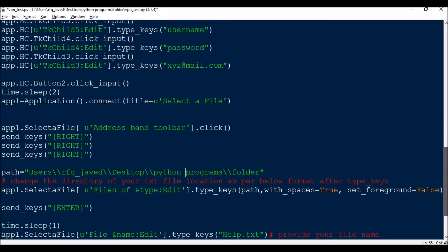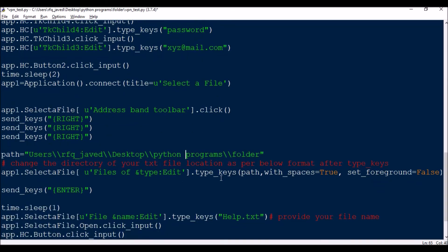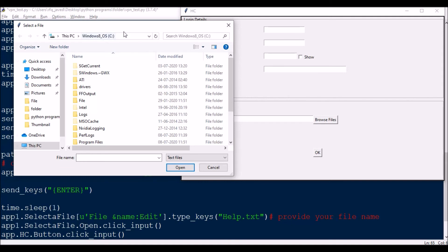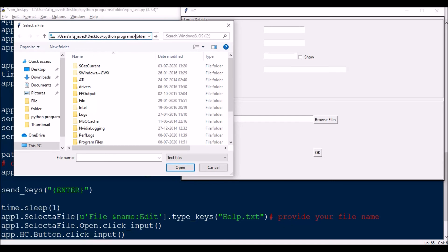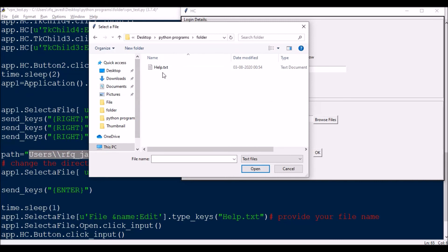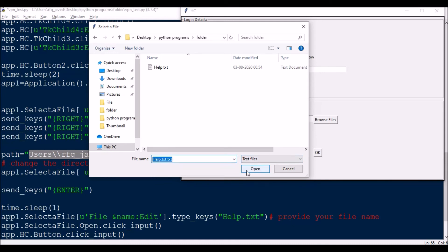Once the path is entered, I press Enter. Then: app1.select_a_file.file_name_edit.type_keys('help.txt') to type the filename. Finally, app1.select_a_file.Open.click_input() to click the Open button, which closes the dialog and loads the selected file into the HCL form.